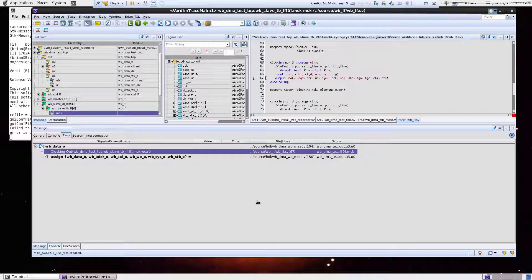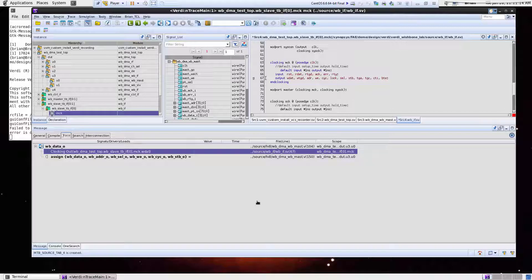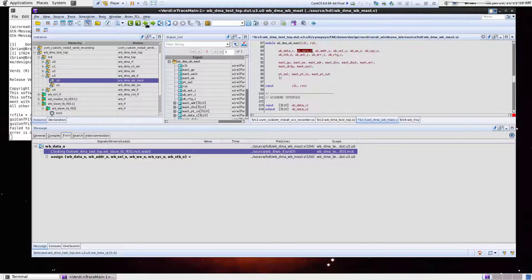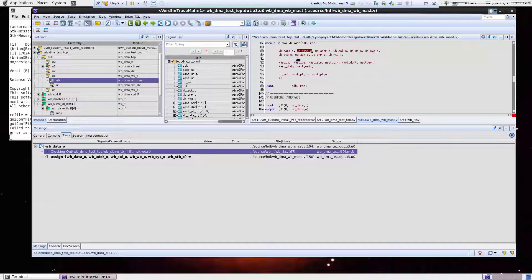And one thing to point out here is when I'm doing this, there's no simulation results loaded. All I'm doing is just processing and understanding things from a source code perspective.